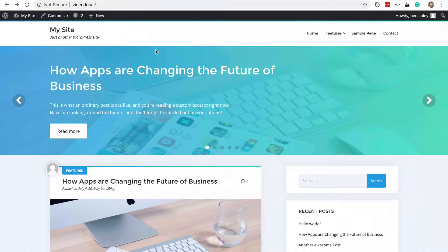So here I have a sample website set up using the startup blog theme and we'll use two of these posts as our examples.